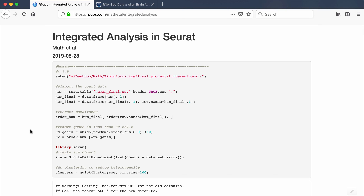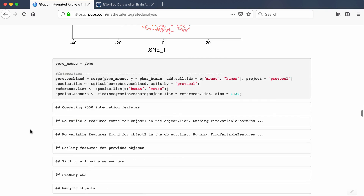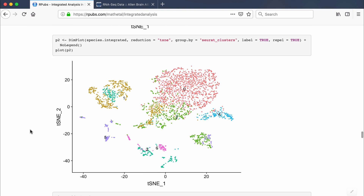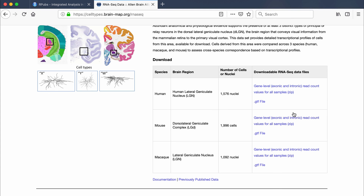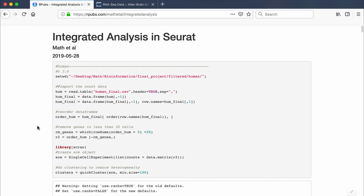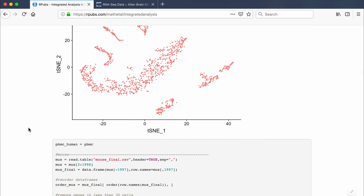One important thing to mention: the reason I can do integrated analysis across species with different gene ID names is that I filtered the data on homologous genes prior to running this analysis. The mouse has some genes the human doesn't have and vice versa, so I filtered for genes present in both — or thought to be equivalent across species. My CSV files are pre-filtered, but this step is only necessary when comparing across species. That's it for this video — thank you for watching.